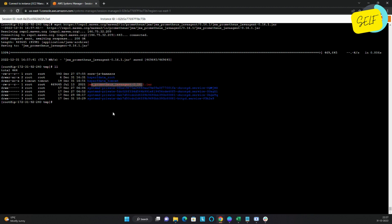This JAR file expects a configuration file. This configuration file informs the Java agent which set of metrics to expose. Basically, you can customize the metrics you want to see or expose for your Java process using this configuration file.